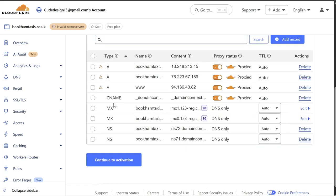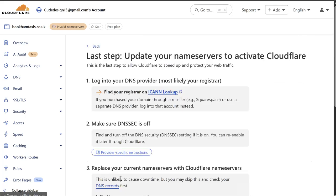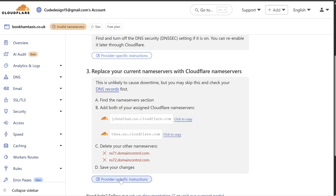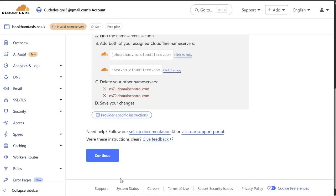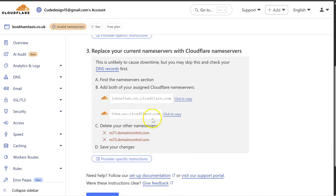So this is just importing the default records. So you can continue to activation. So you need to change the name servers of your domain name to point to Cloudflare. So you can copy these.